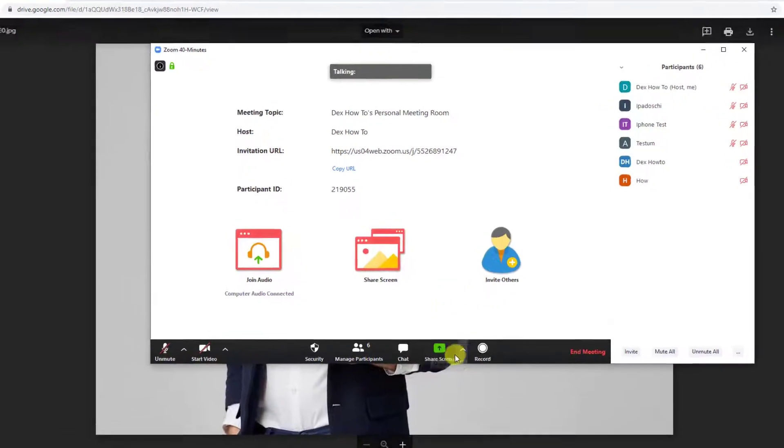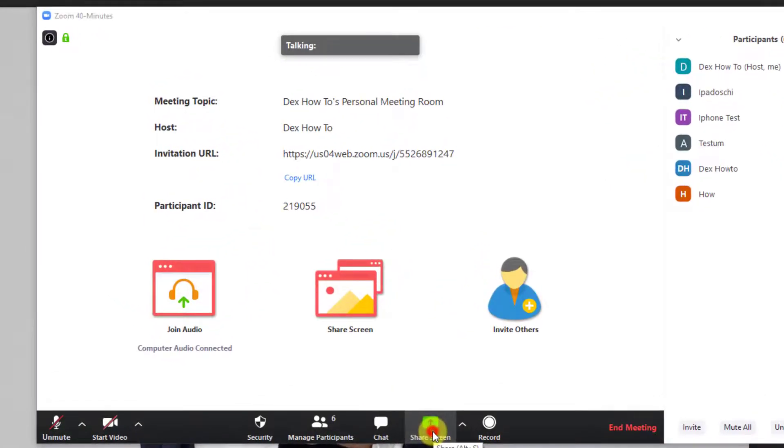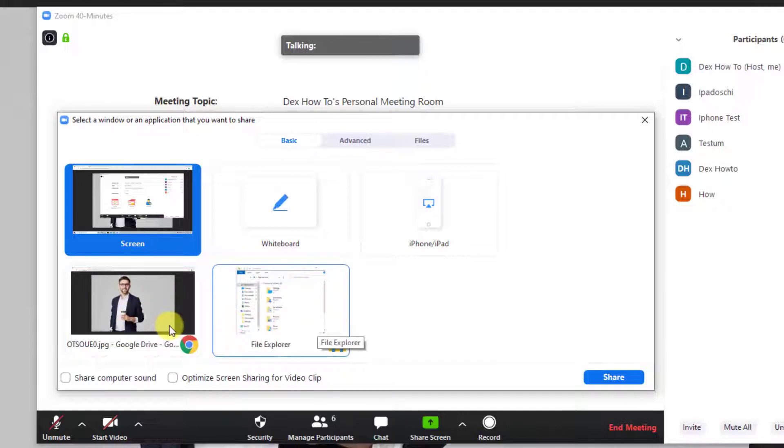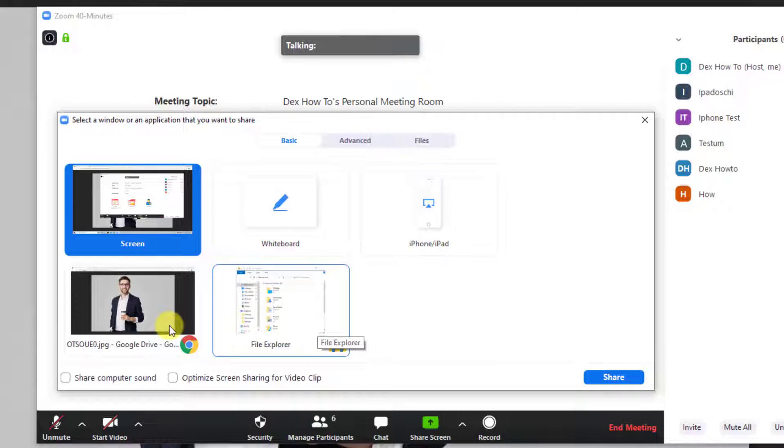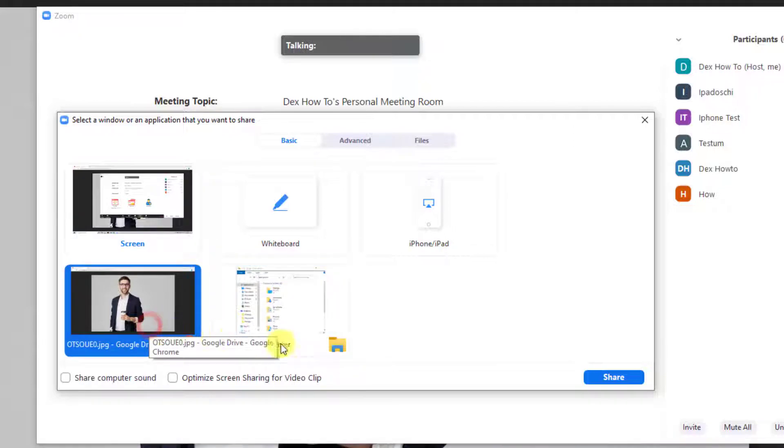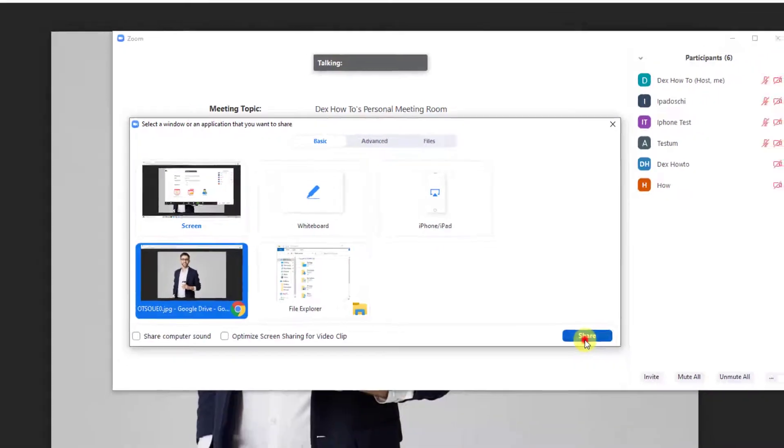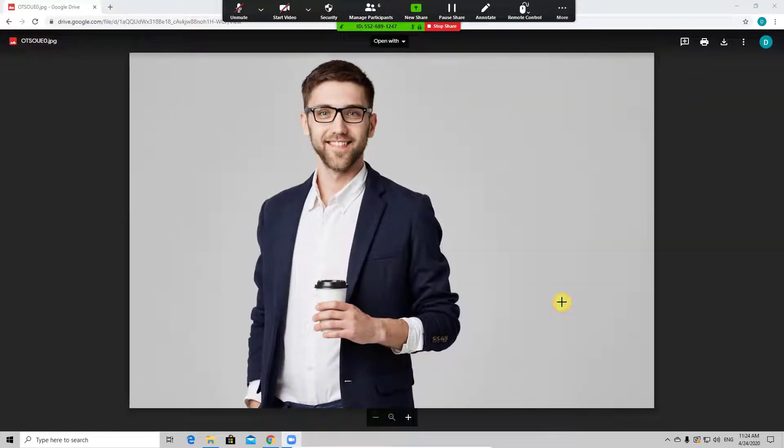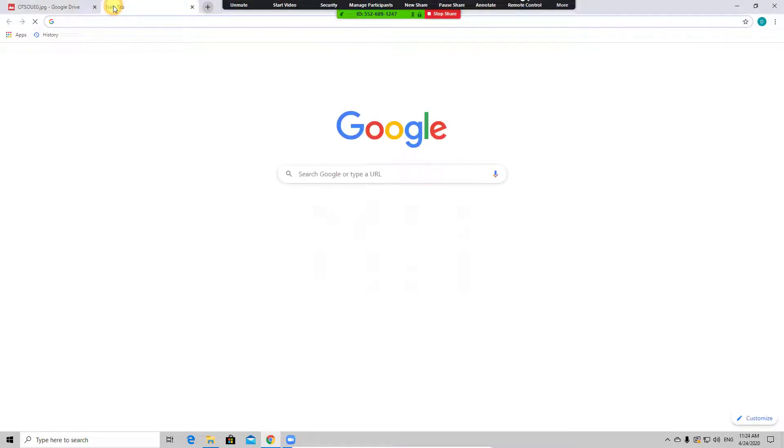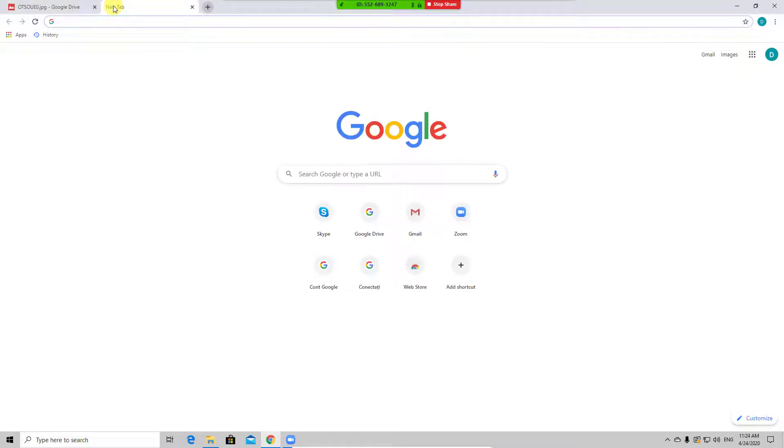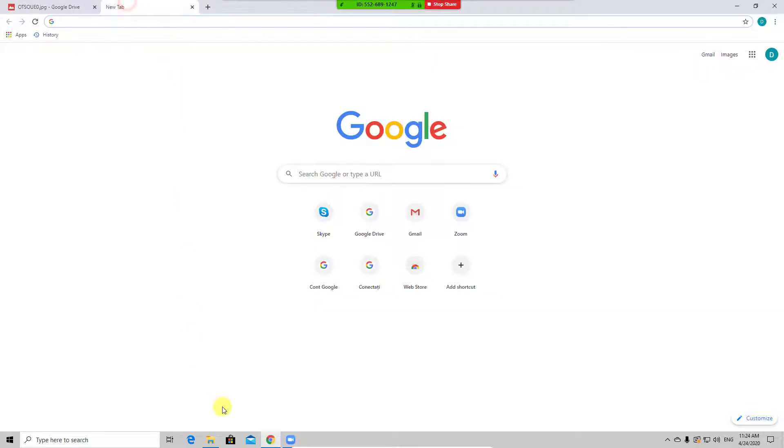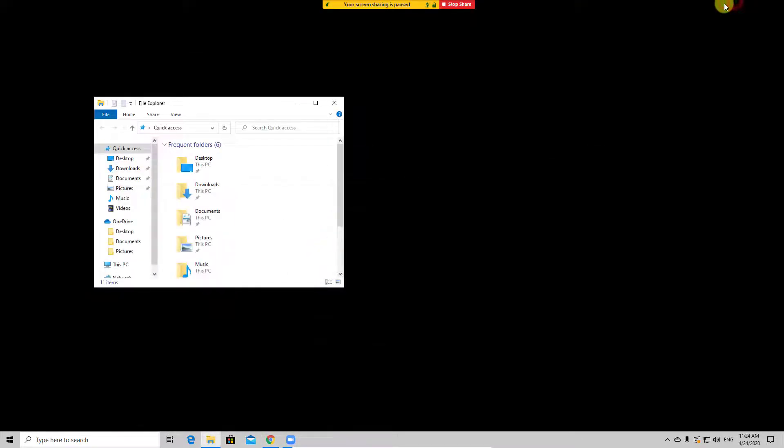When you have multiple windows open, zoom can share only that software or window. I have on my PC Google Drive and file explorer. If I select Google Chrome, then all the other windows will not be visible to others. So this is very useful not to show what we do not wish. Let's say we have a presentation and we wish to show only the Excel software, not other stuff on the computer. We select this and click share.